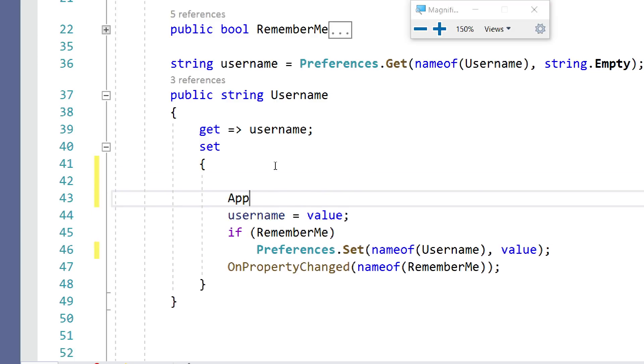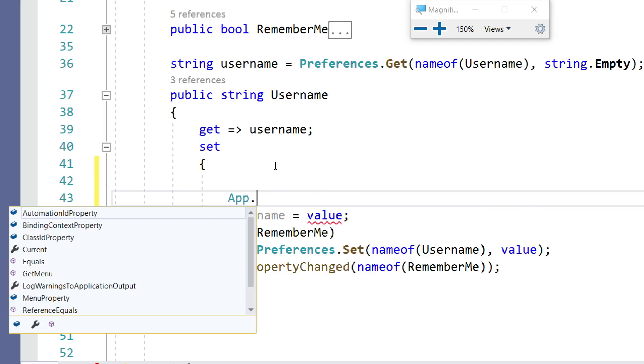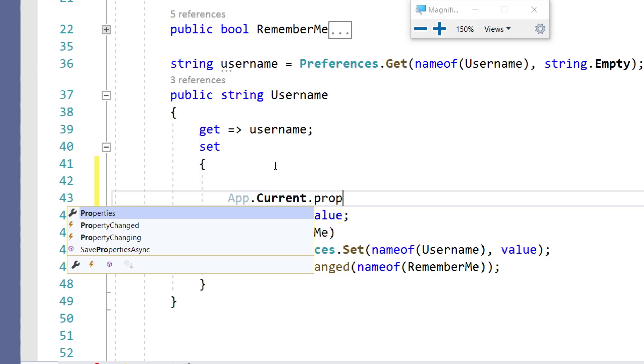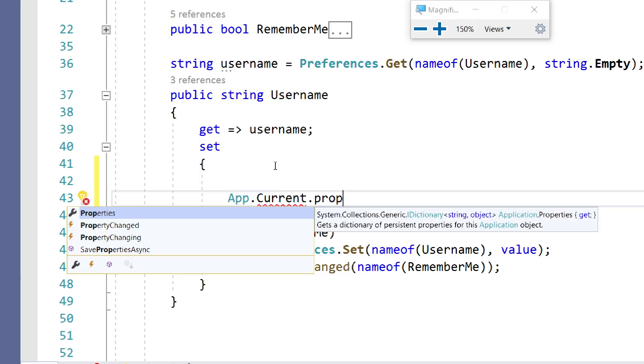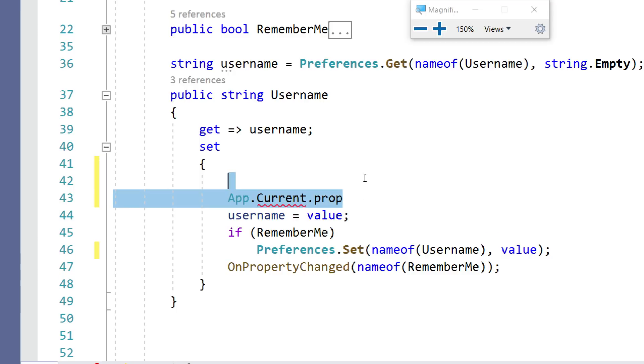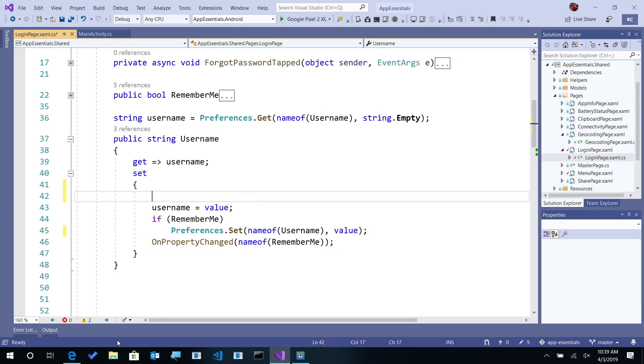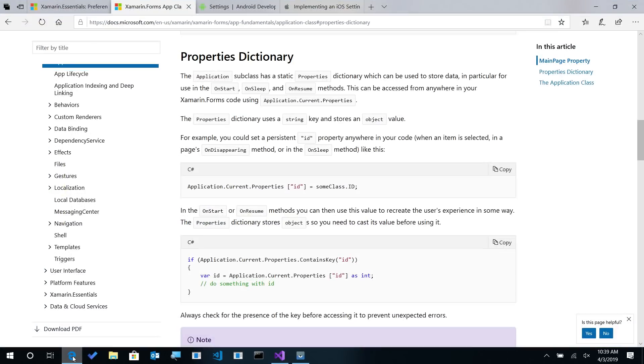However, if you go into something such as app.current, we'll see a property here called properties. And this takes an iDictionary of anything that you possibly could want. It's an object. So if we take a look at the documentation a little bit deeper of when you'd want to use either of these,